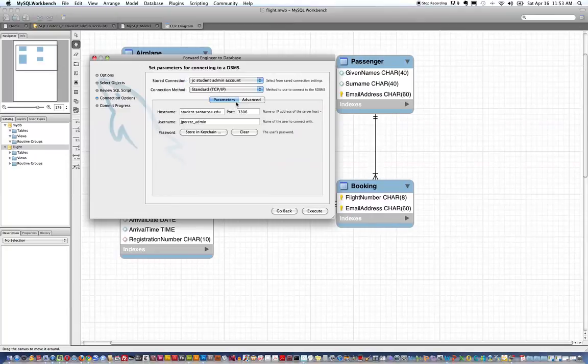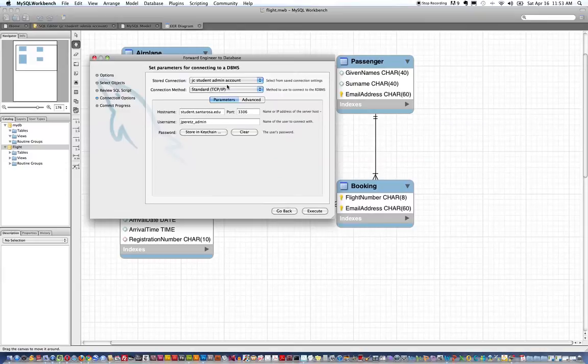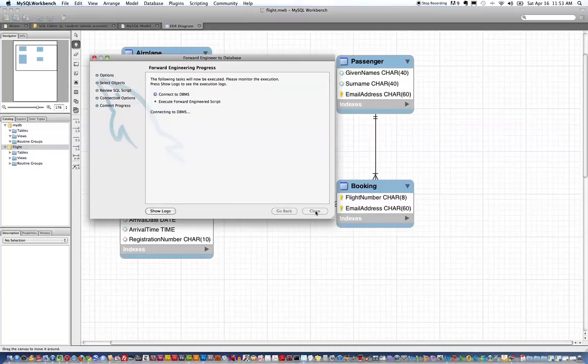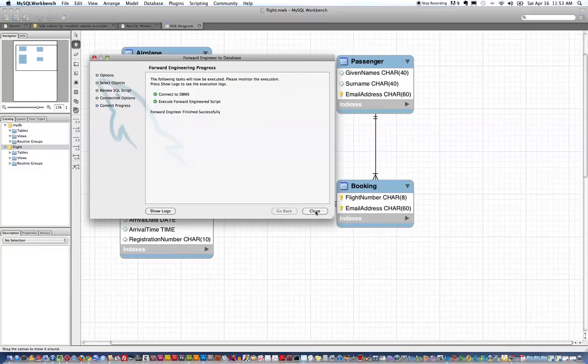I'm going to choose my Santa Rosa student account, my administrative account which gives me as much privileges as I have in that database. And then I'm going to click execute and we have forward engineer finished successfully.